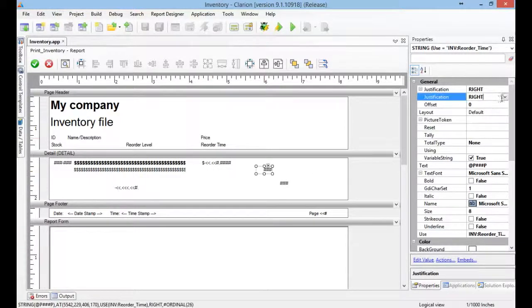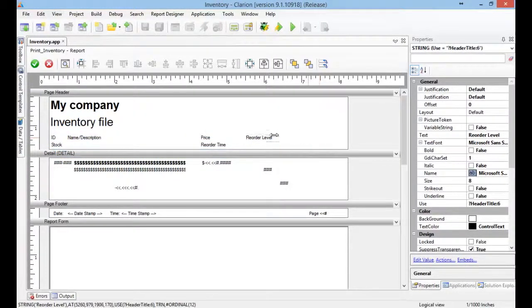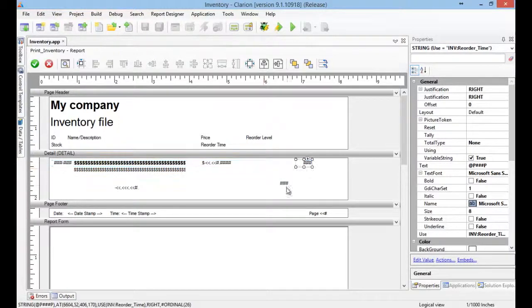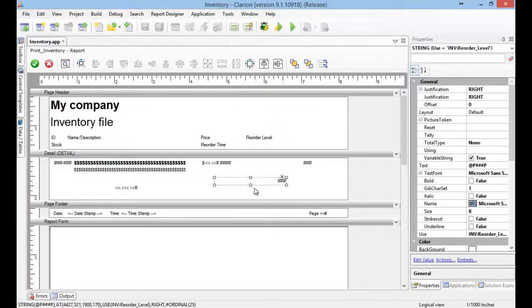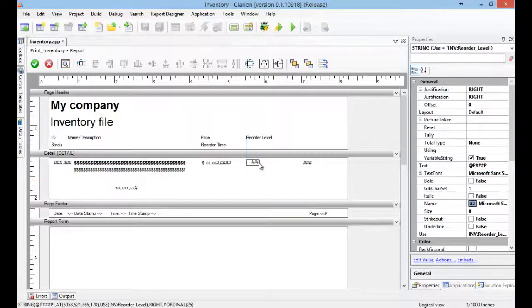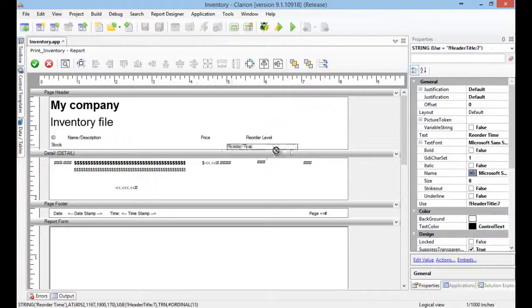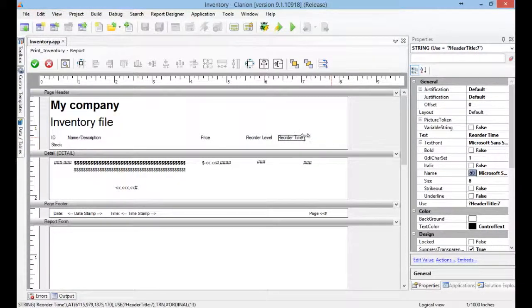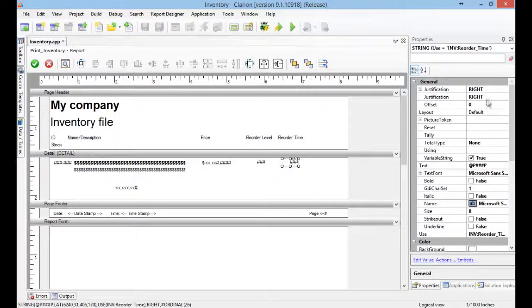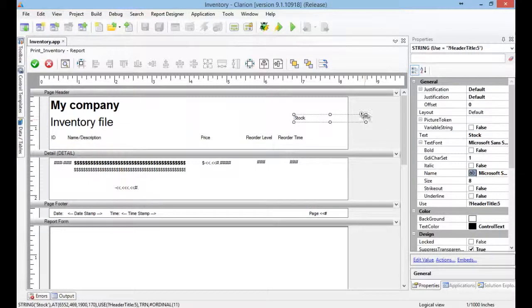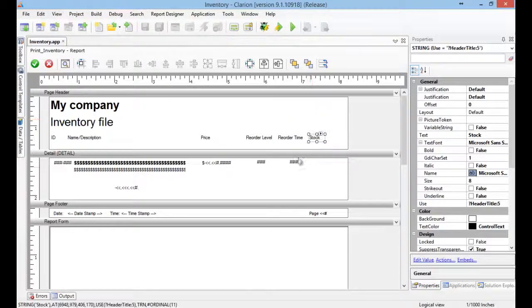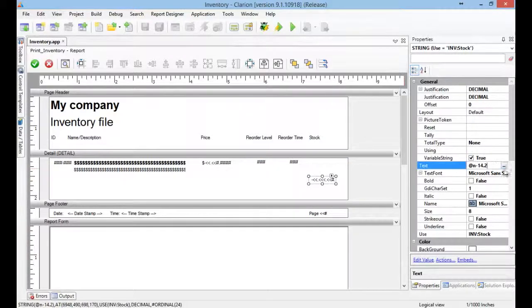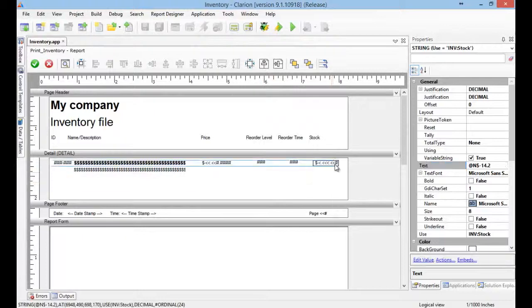Let's put the reorder level here. Here. Let's put the reorder level here. The reorder level here. Here. I should be now the reorder level.